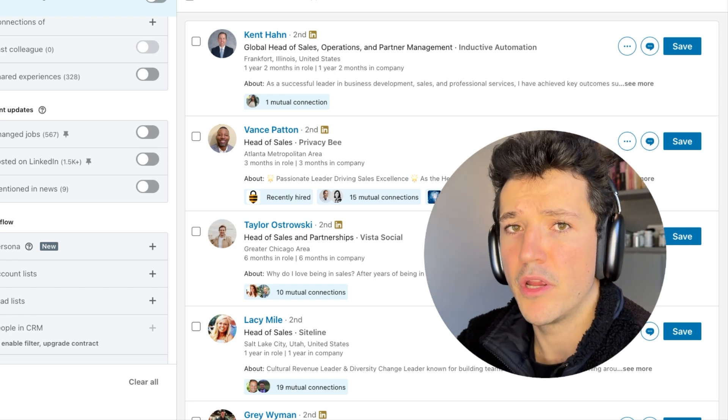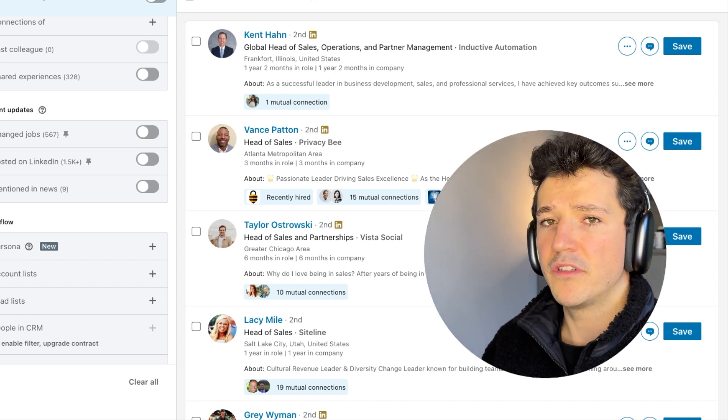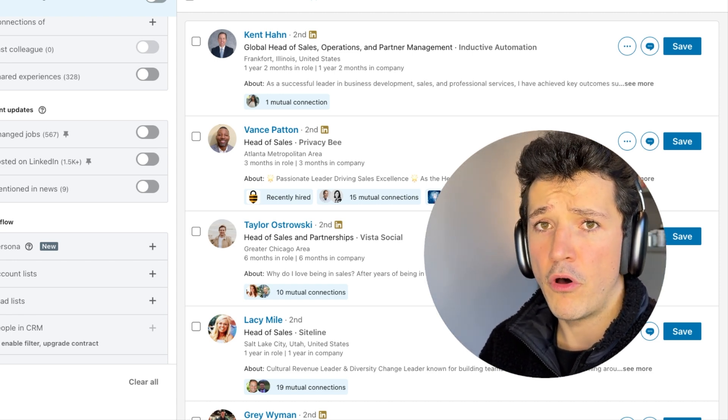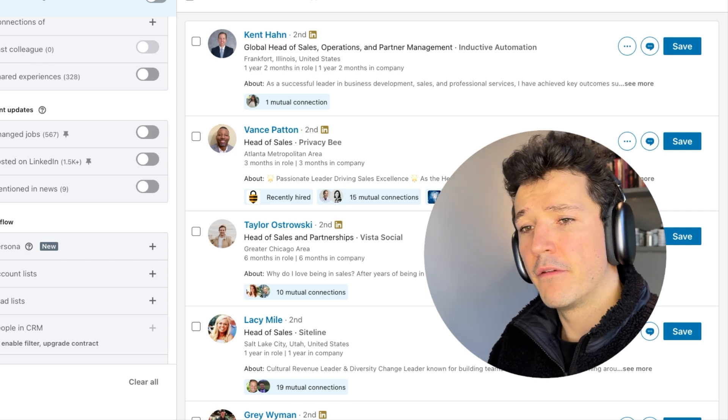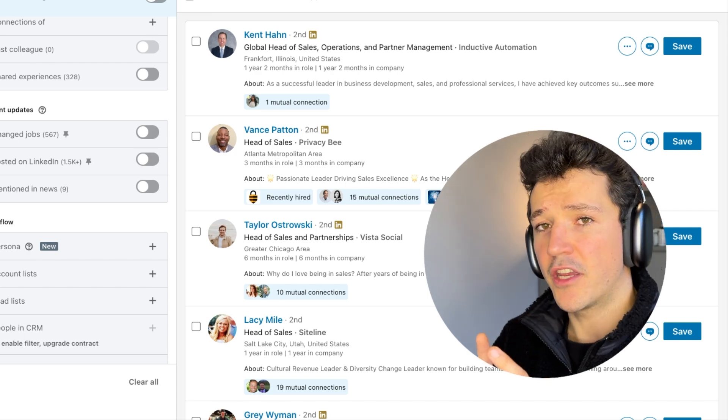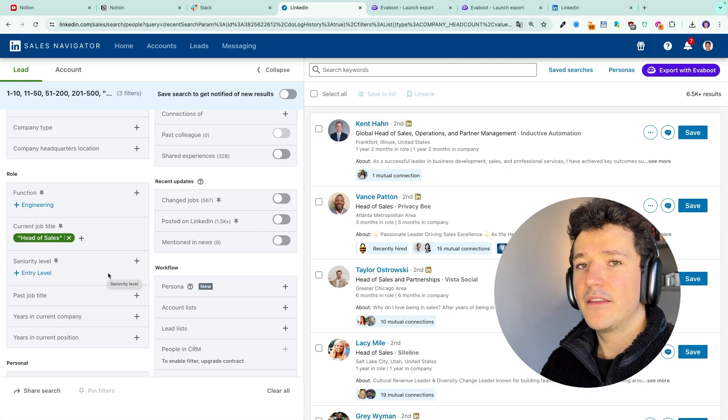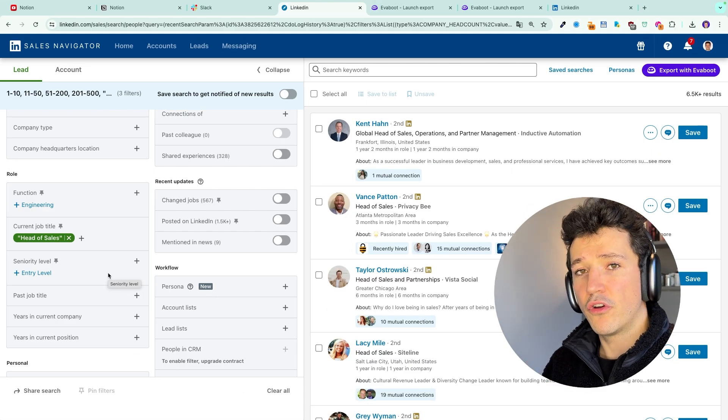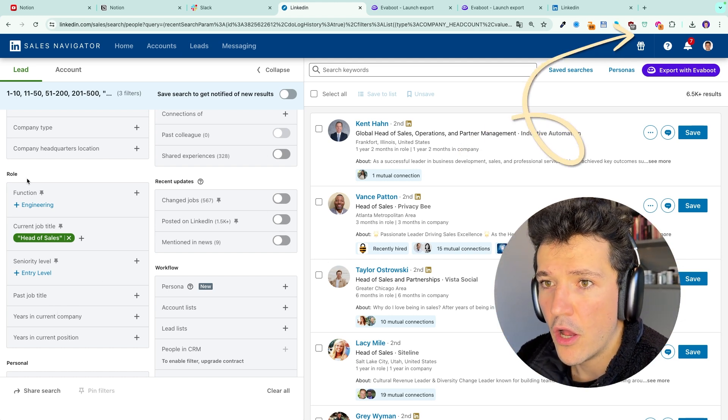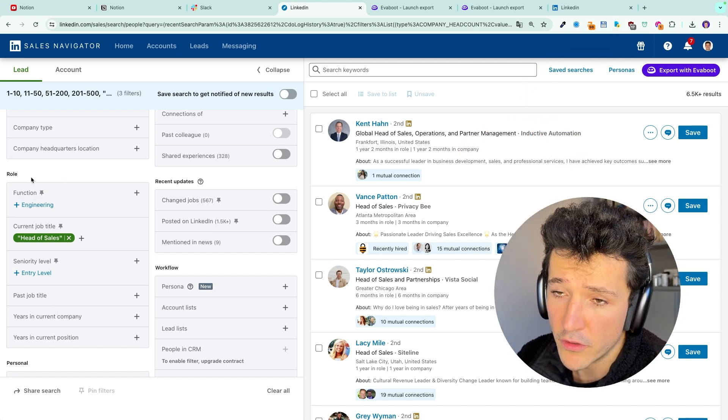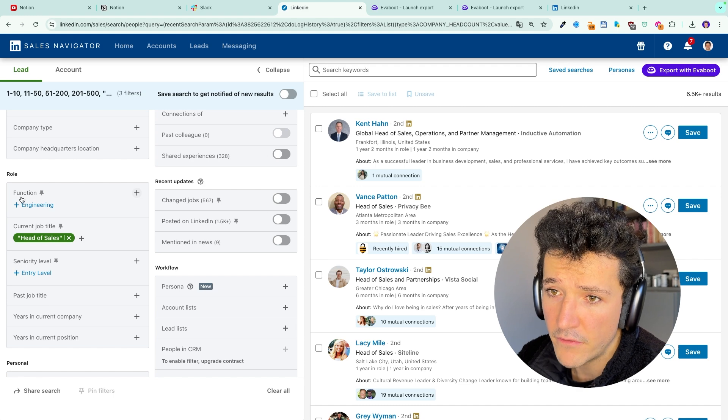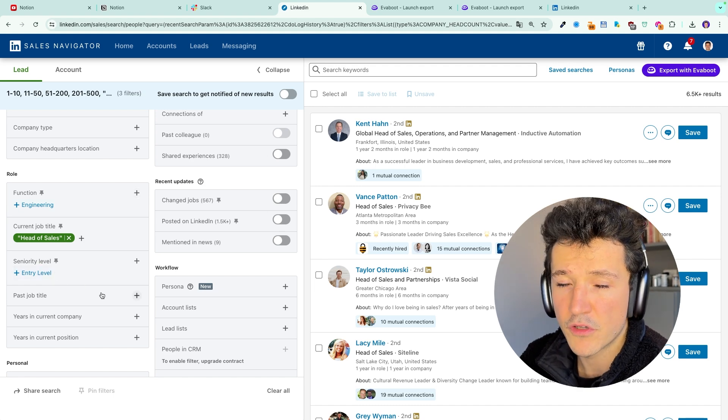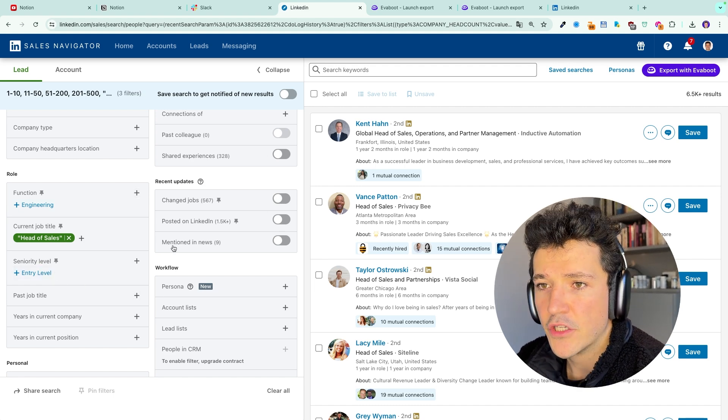I won't detail why here but if you want to know more about why you shouldn't use function and seniority filter, you can check the complete LinkedIn Sales Navigator tutorial. The link will appear on the top right of this video. So here you should only use the function filter here and the seniority filter here to split your searches, not to look for leads.